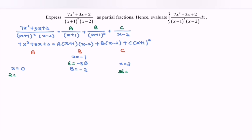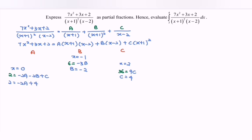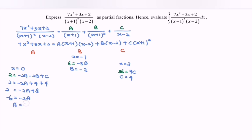Continue with C. If we substitute x = 2, then we have 9C, so C equals 4. Finally, if we substitute x = 0, then we will have −2A − 2B + C. So 2 = −2A + (−2)(−2) + 4, which gives 2 = −2A + 8. Rewriting: −6 = −2A, so A equals 3.